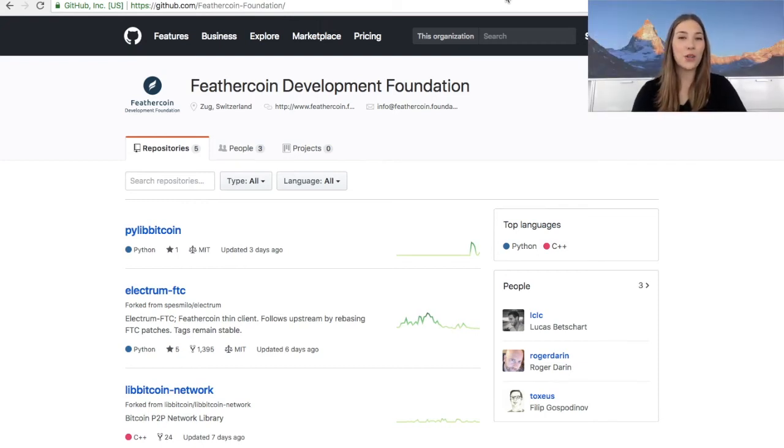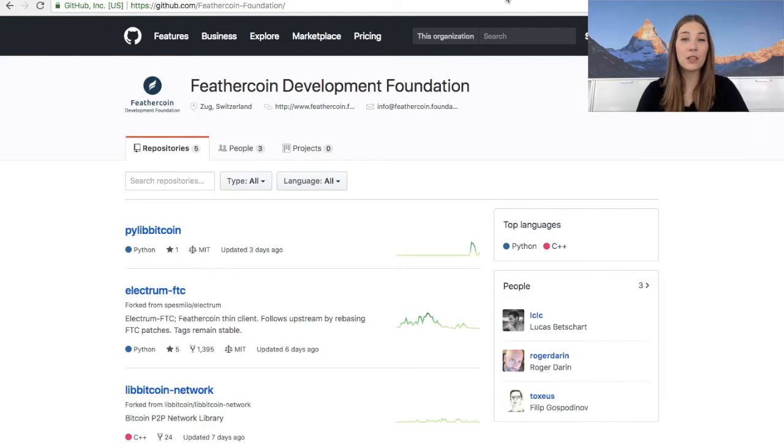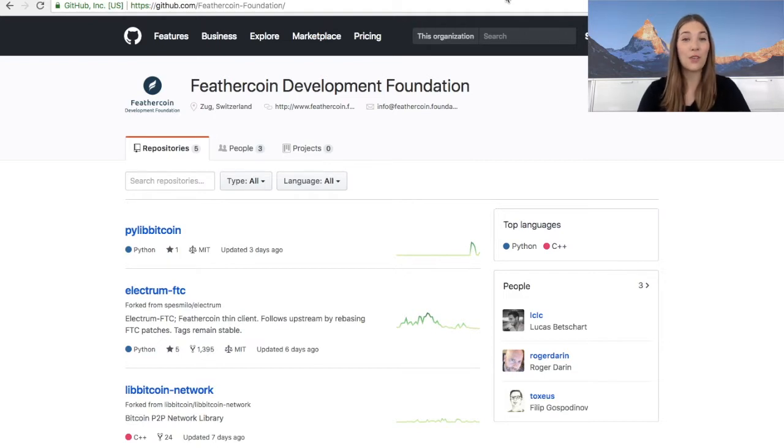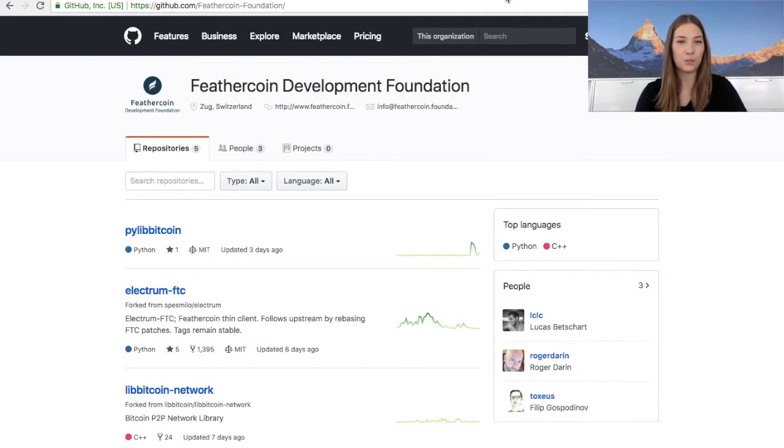Welcome to the Feathercoin community. My name is Vivi and today we're going to look at how we can download the Electrum FTC application and install our very own software wallet on our own computer.